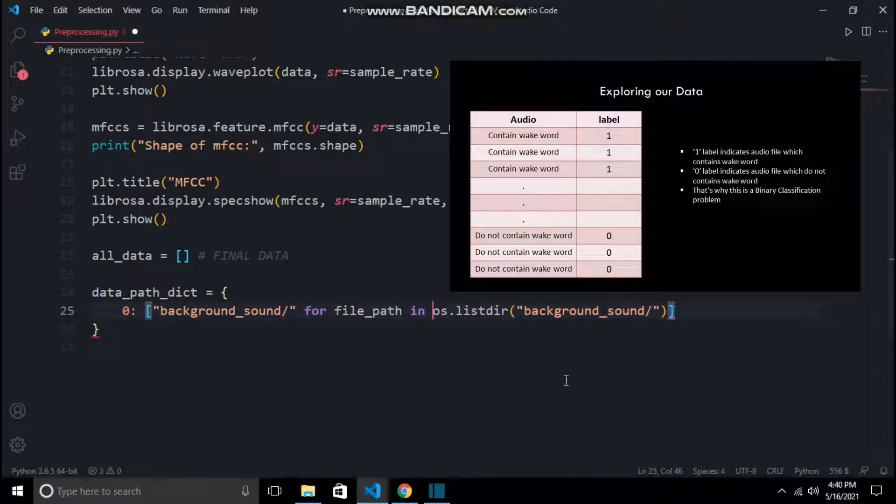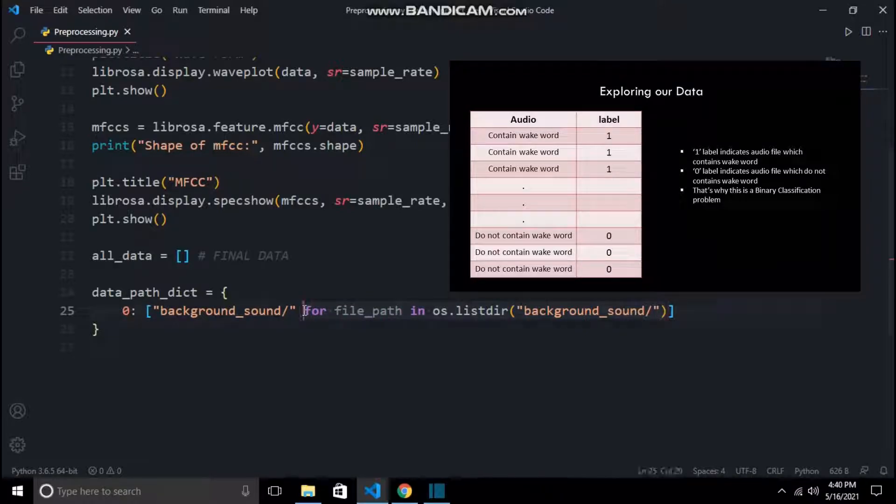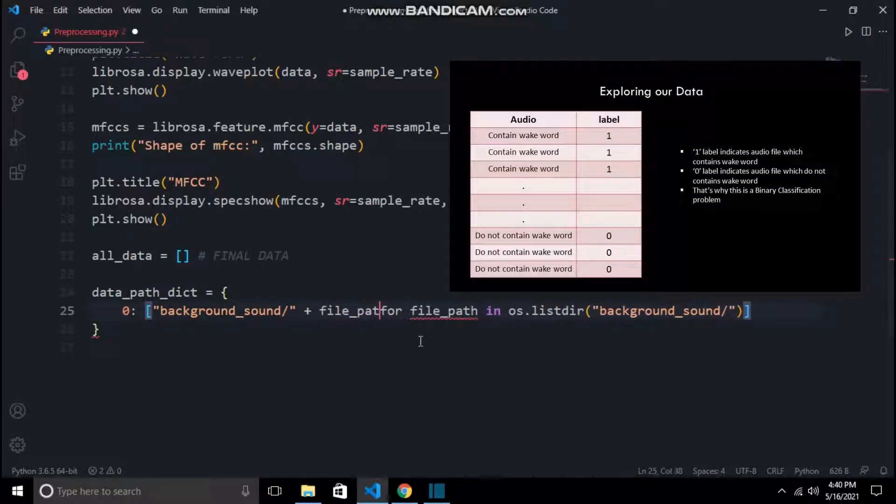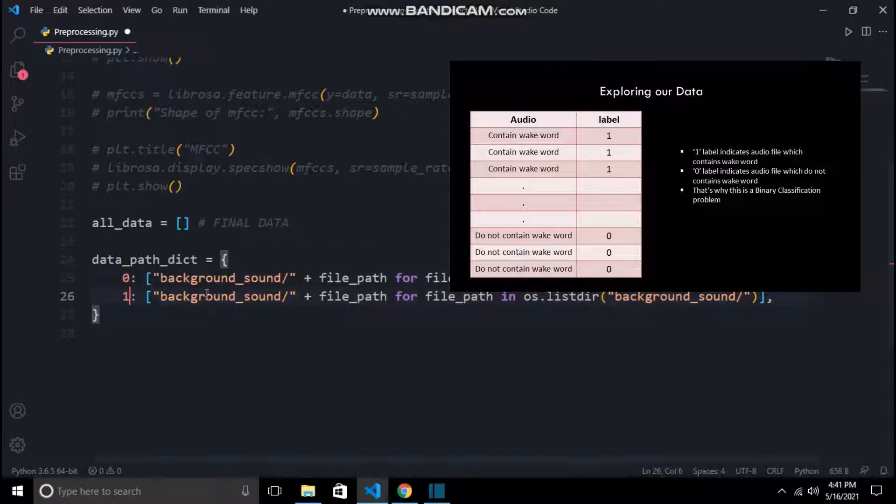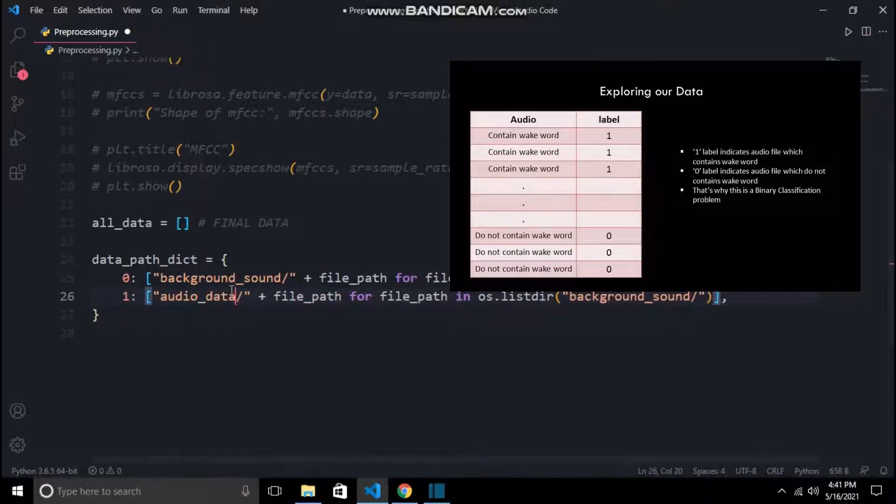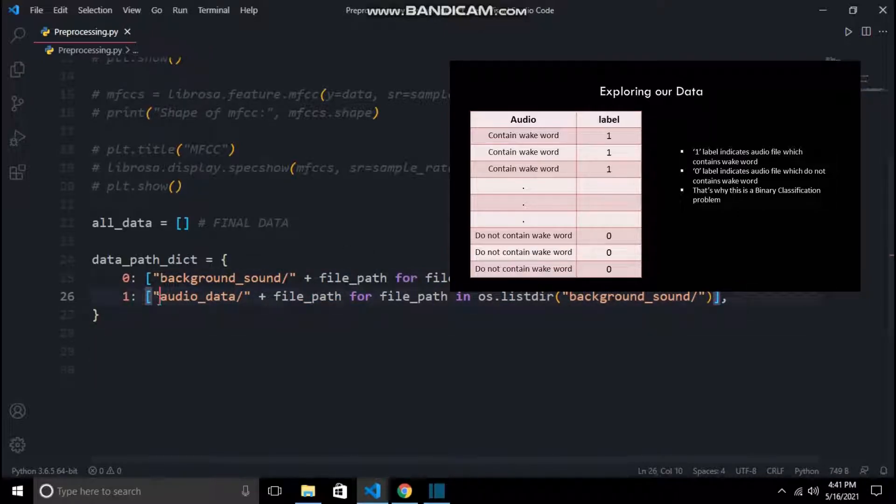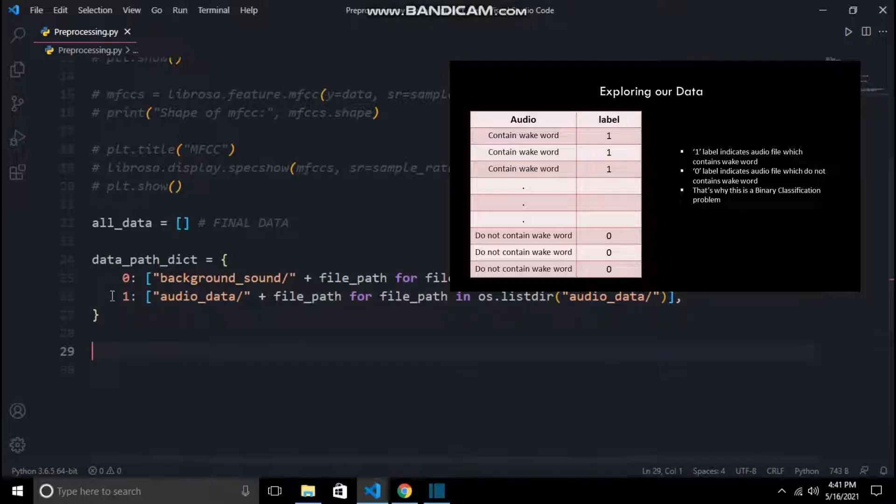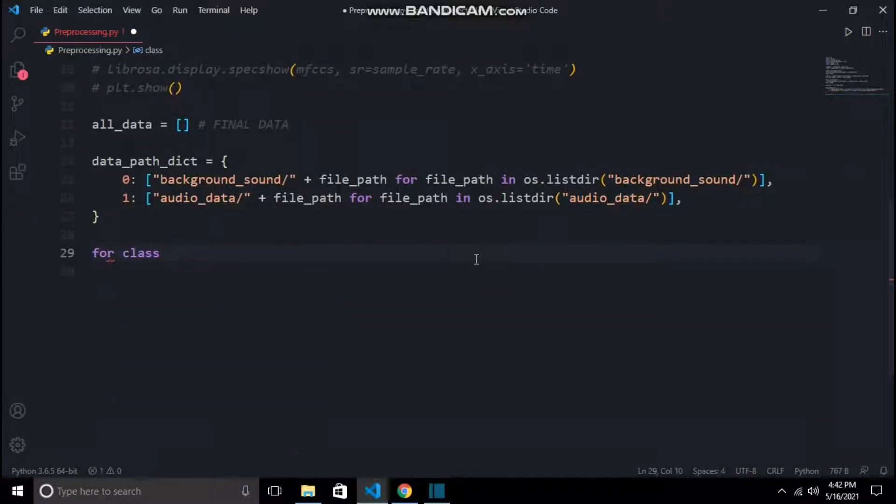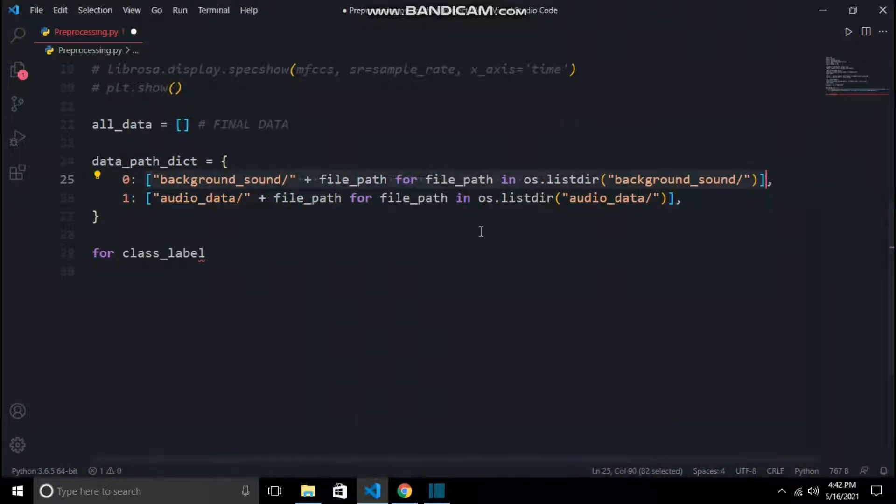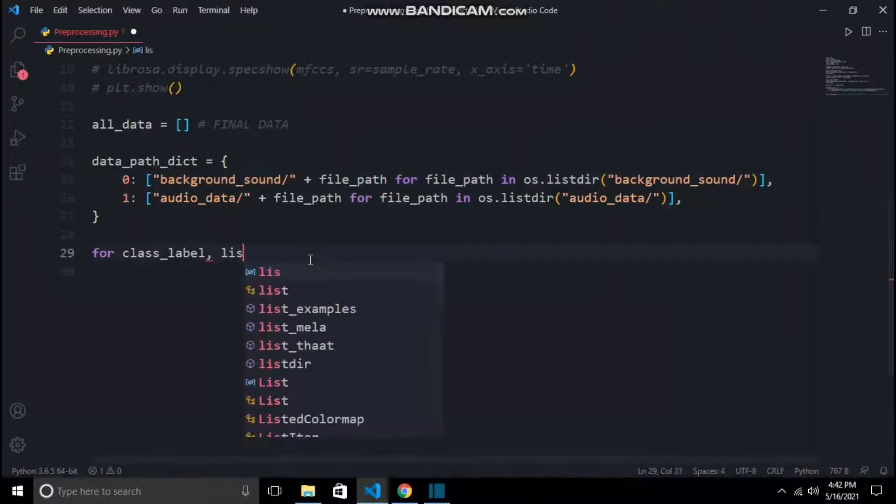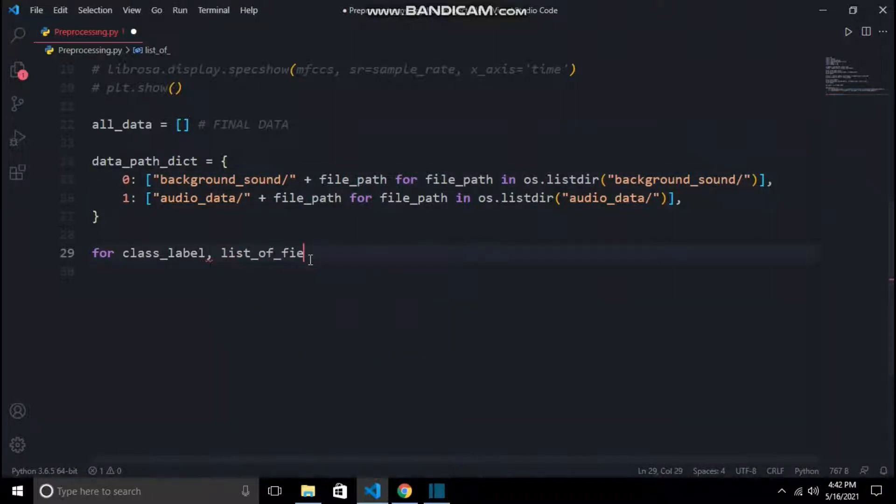As discussed previously, for background sound, class label is 0, and for audio containing the wake word, class label is 1. Then we will iterate over every element in our dictionary, which will give us the class label and the list of files.